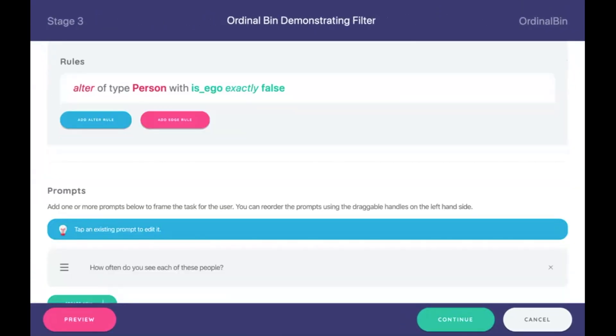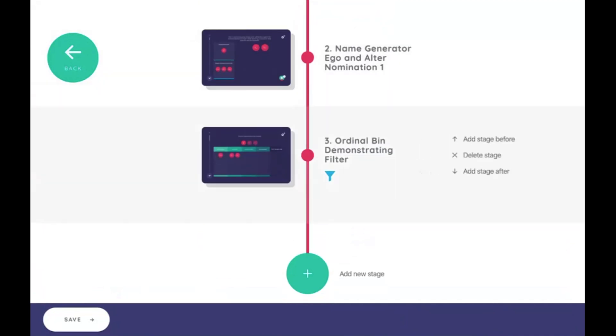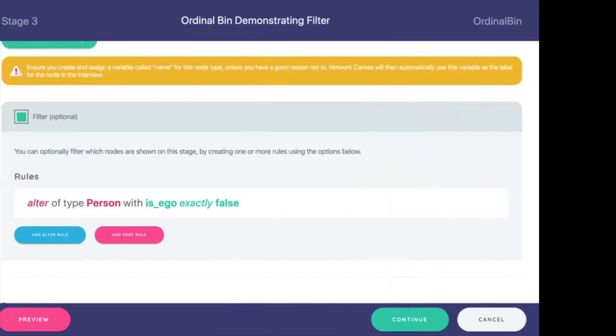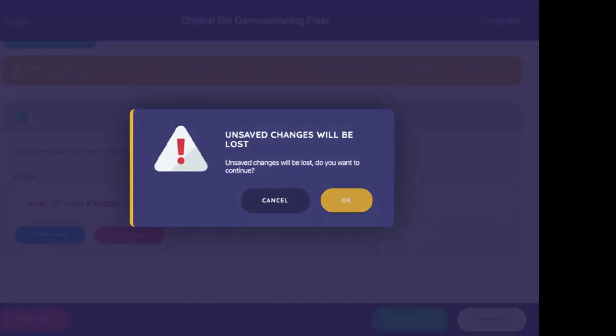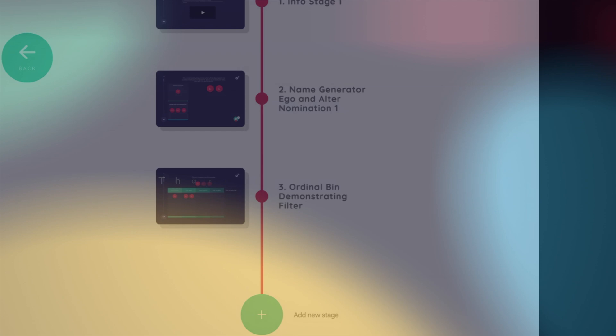Finally, you'll notice that in the ordinal bin we now have this little filter symbol to suggest that only some of the nodes are going to be filtered into your data. So that concludes the tutorial on how to create or manage ego level data. Thank you.